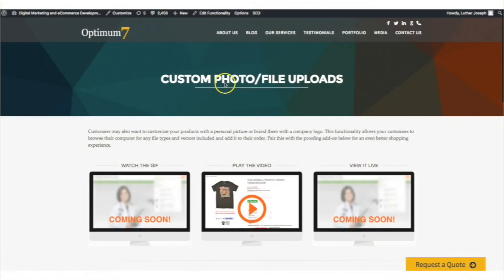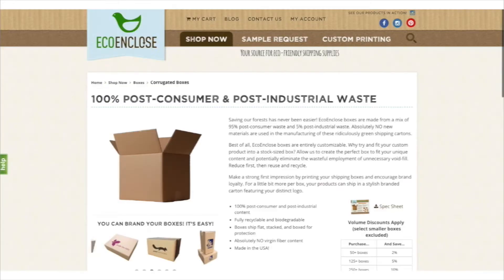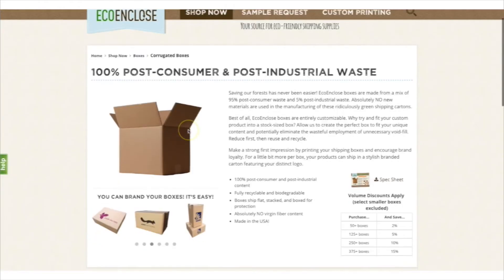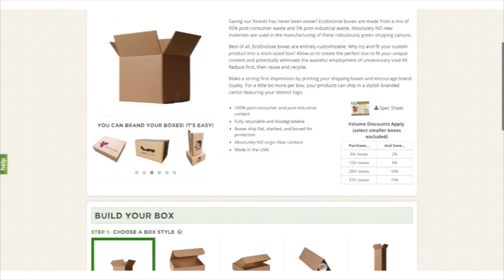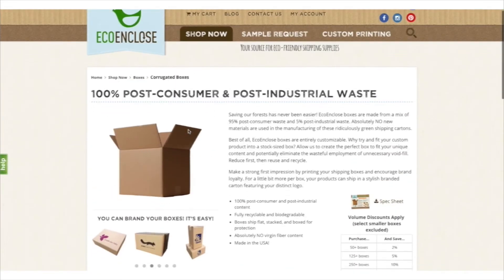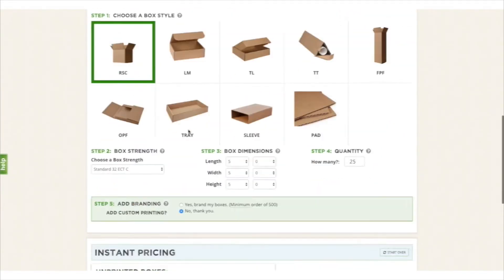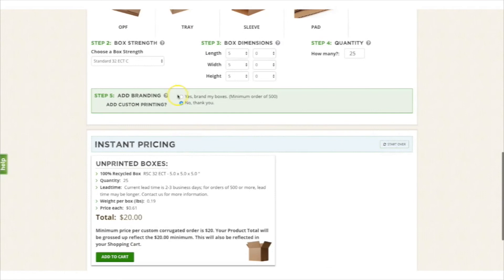Optimum7's custom photo slash file upload functionality is a very simple yet effective tool. An example of how this is used is here on our client's website EchoingClose. You can go here,